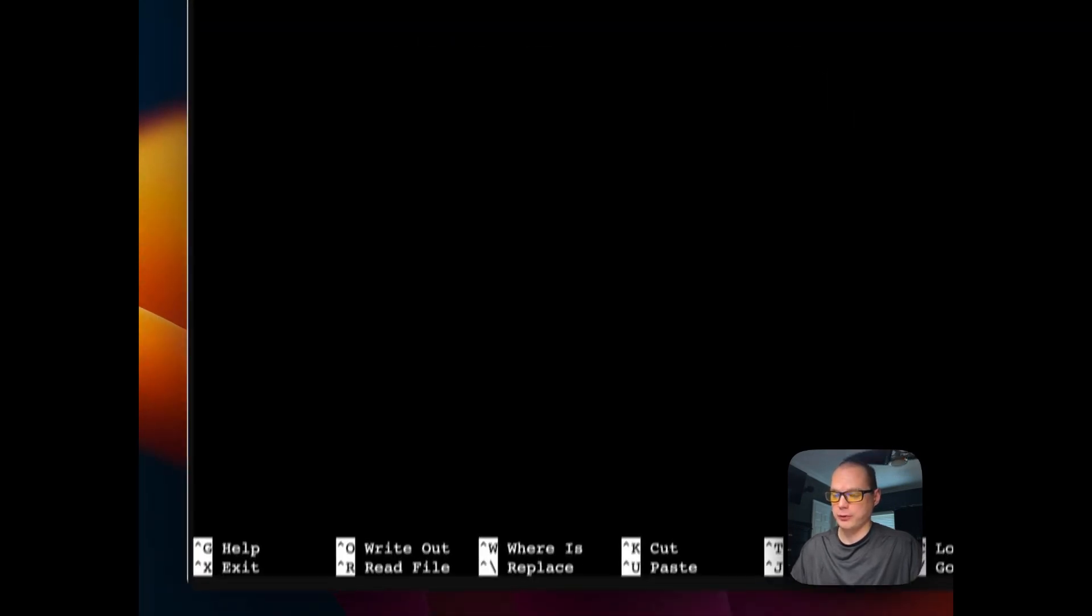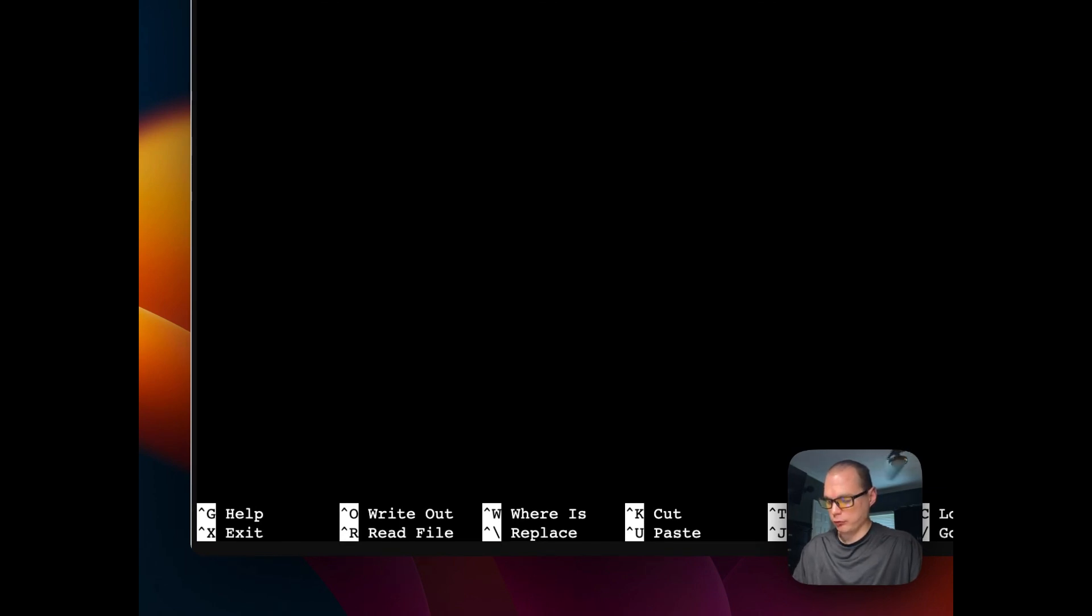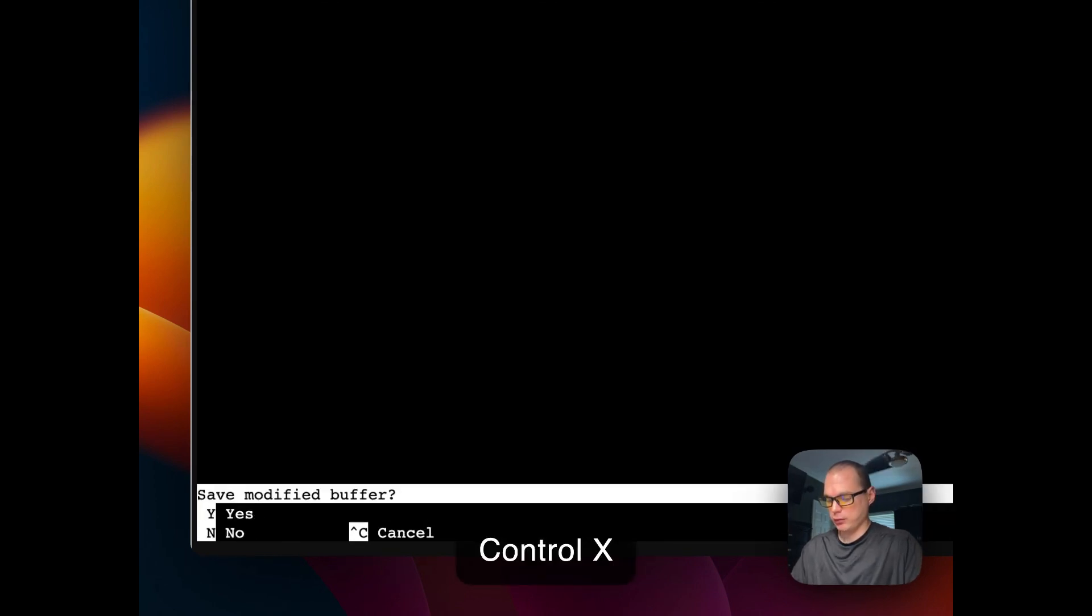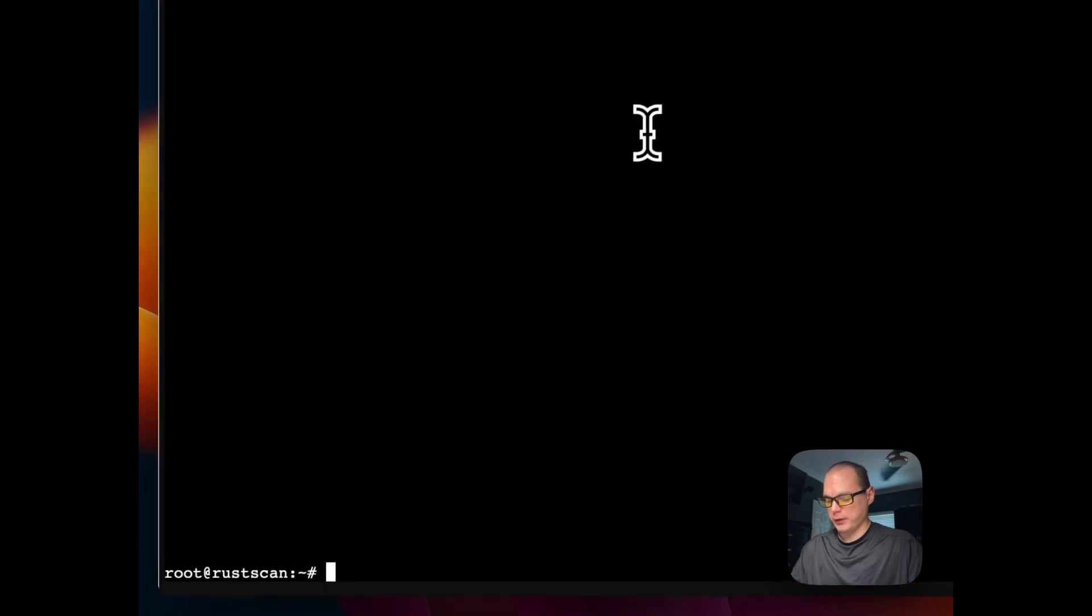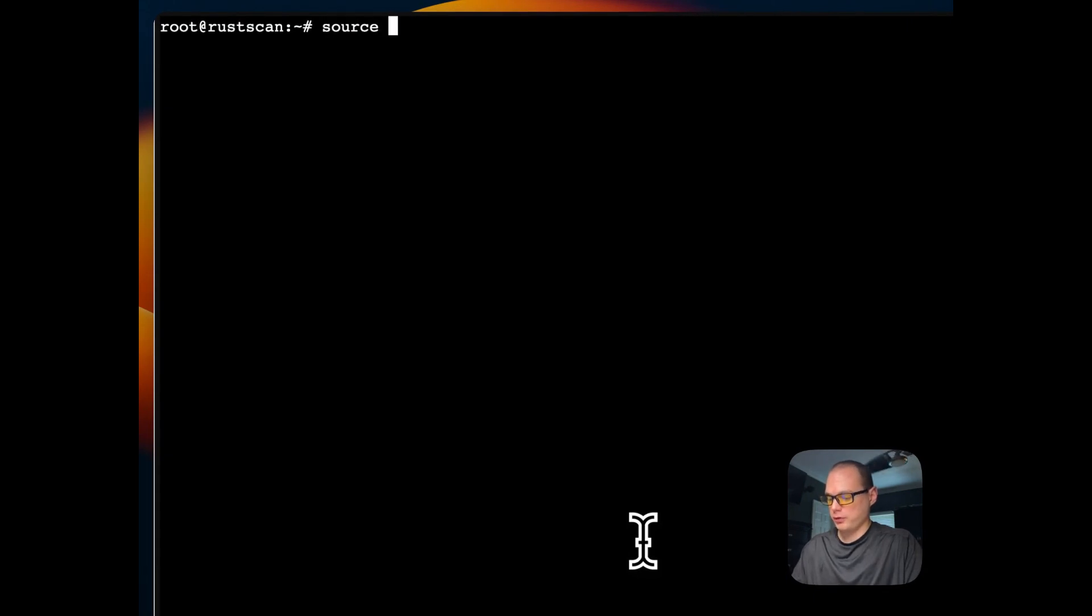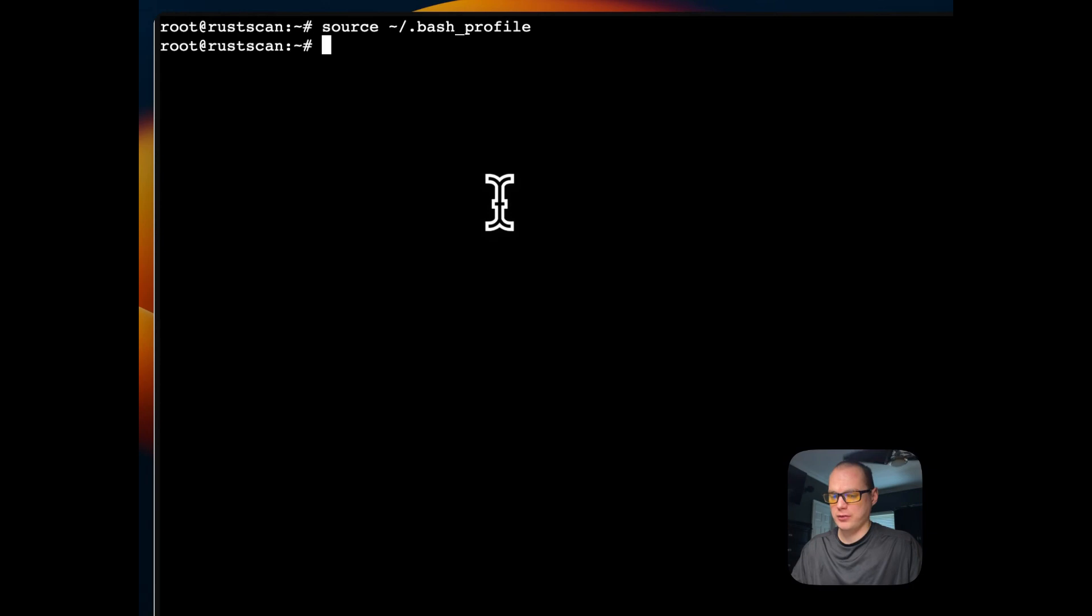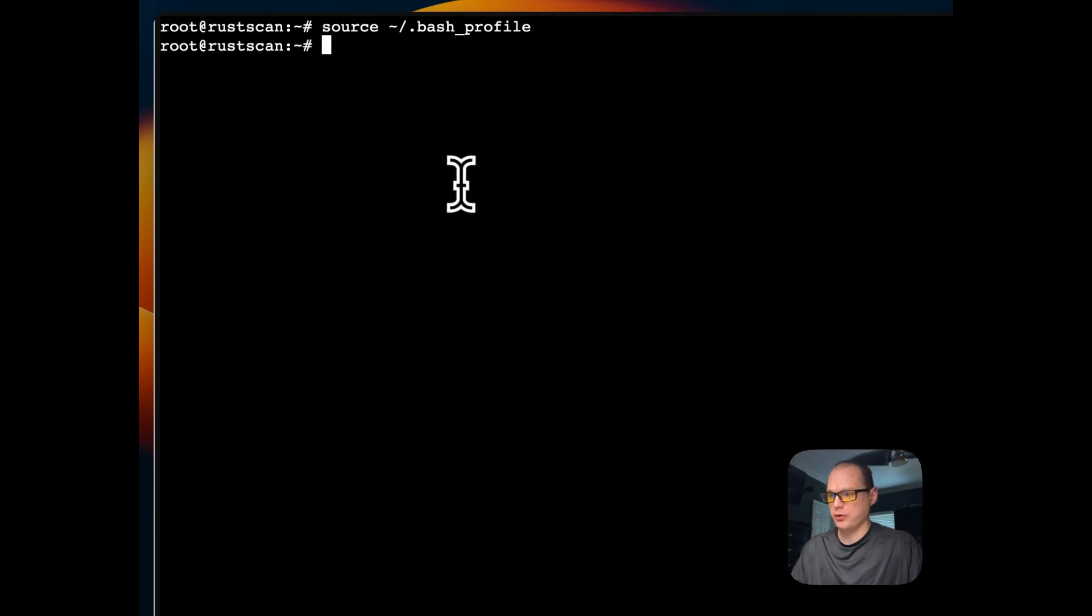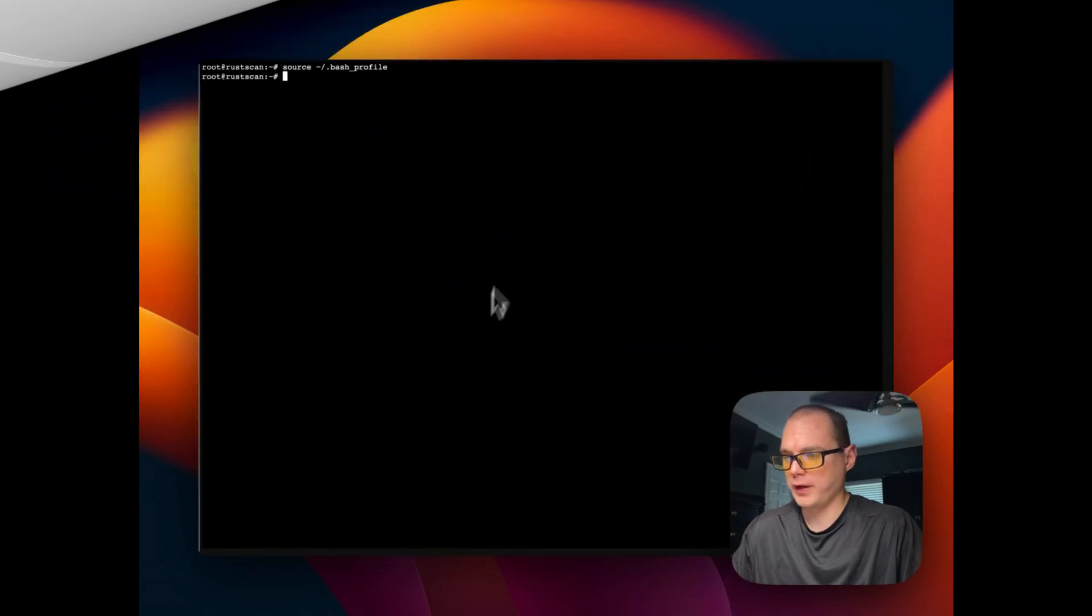Now I'm going to do Ctrl-X, Y, and then Enter to save. I'm going to clear this out, then source the .bash_profile so it becomes active. Now I've added the alias of RustScan to the terminal, so I'm ready to run RustScan.